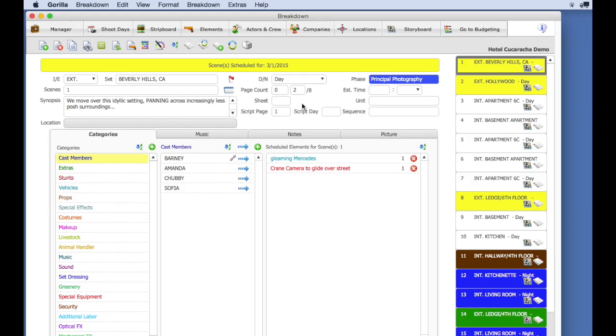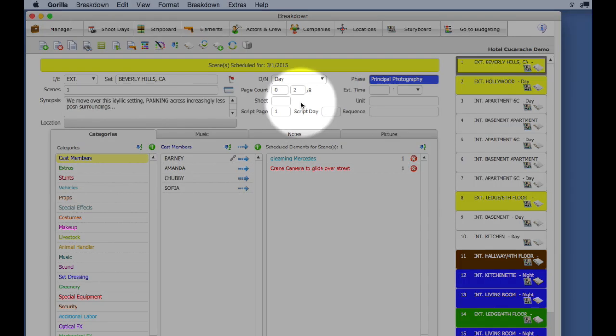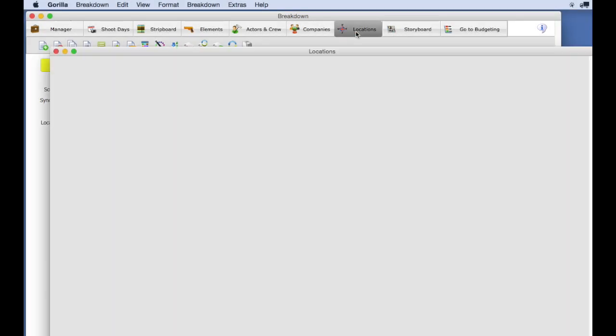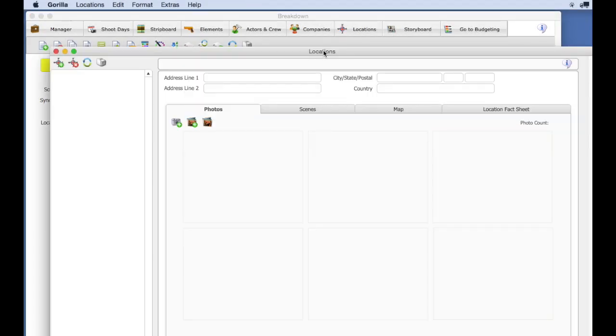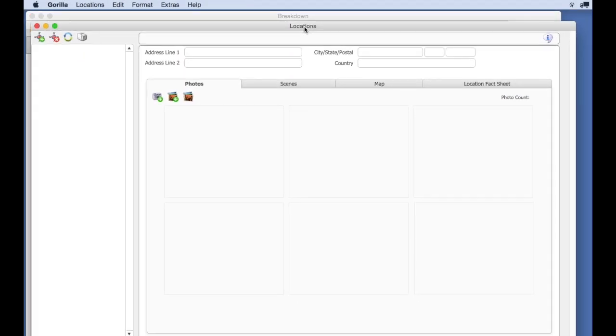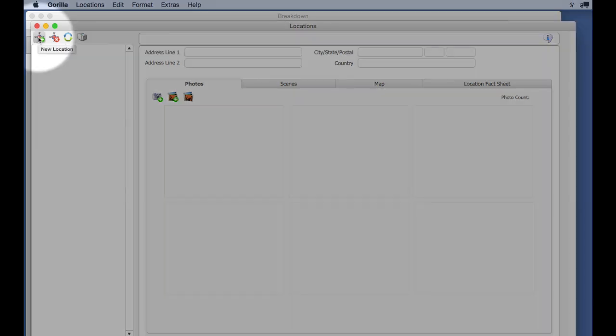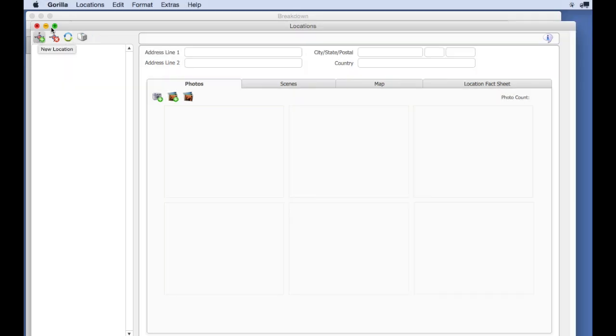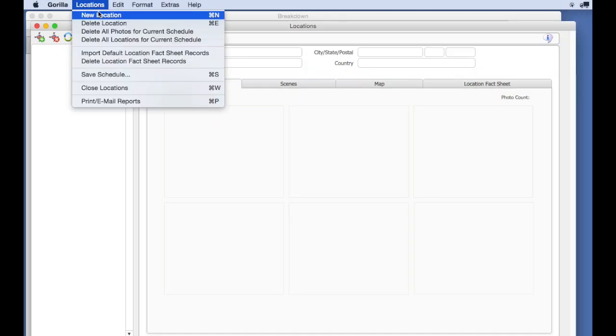From the toolbar, select the Locations button. Create a location by selecting the New Location button, or selecting New Location from the Locations pull-down menu.